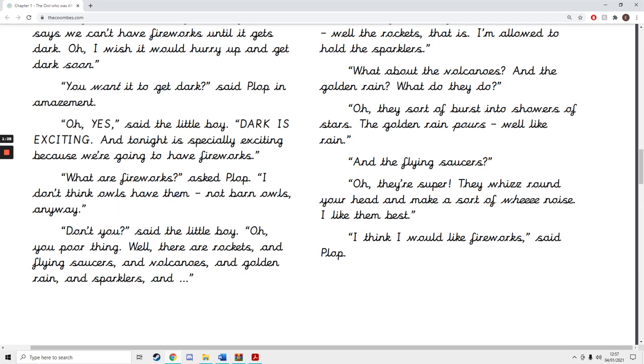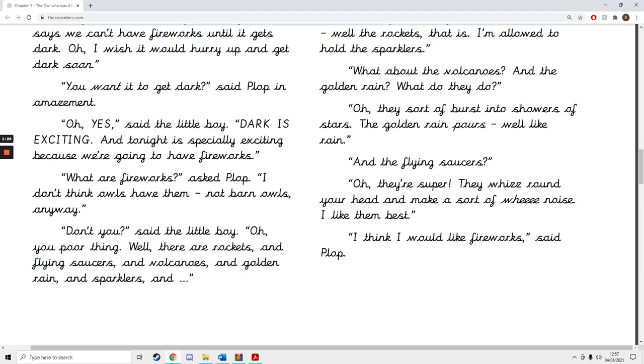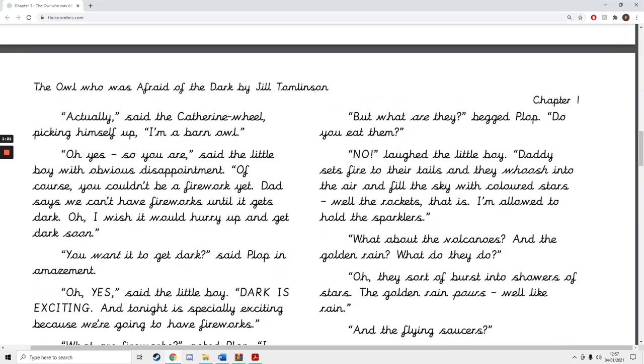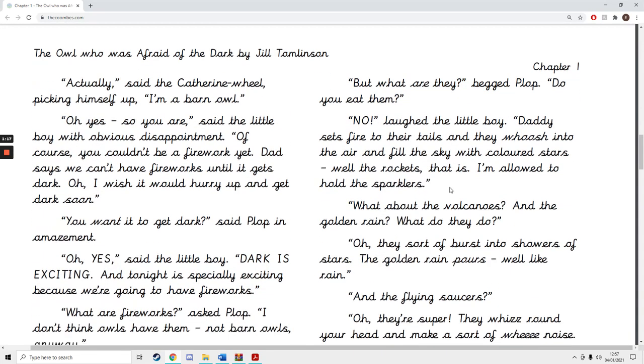Don't you, said the little boy. Oh, you poor thing. Well, there are rockets and flying saucers and volcanoes and golden rain and sparklers. But what are they, begged Plop? Do you eat them?